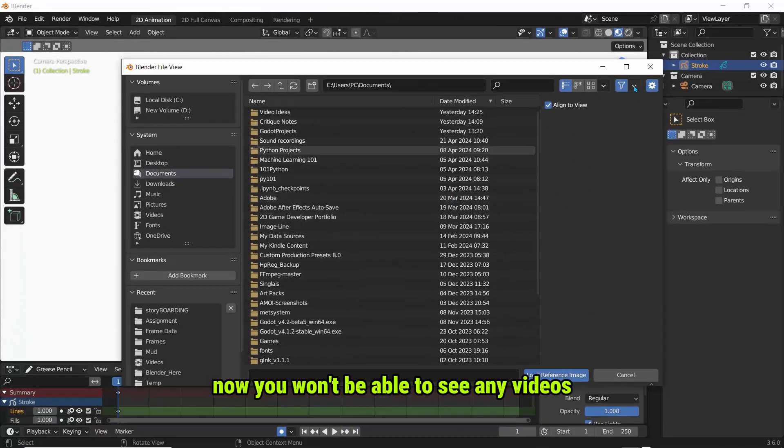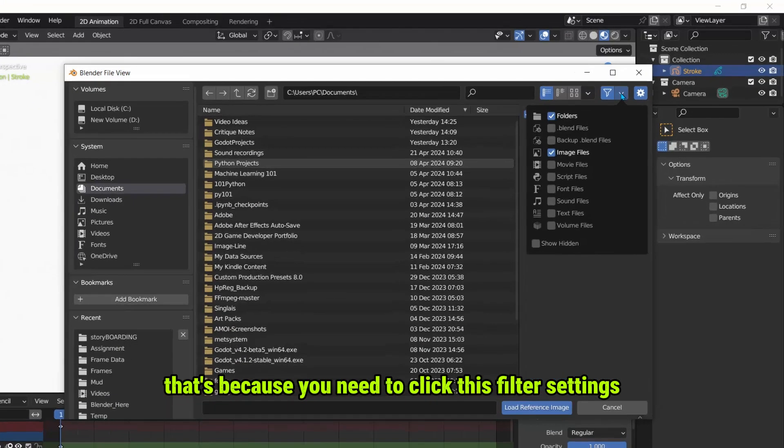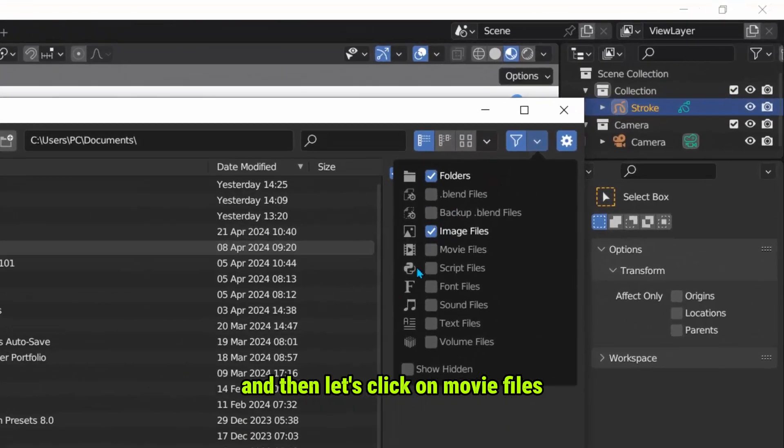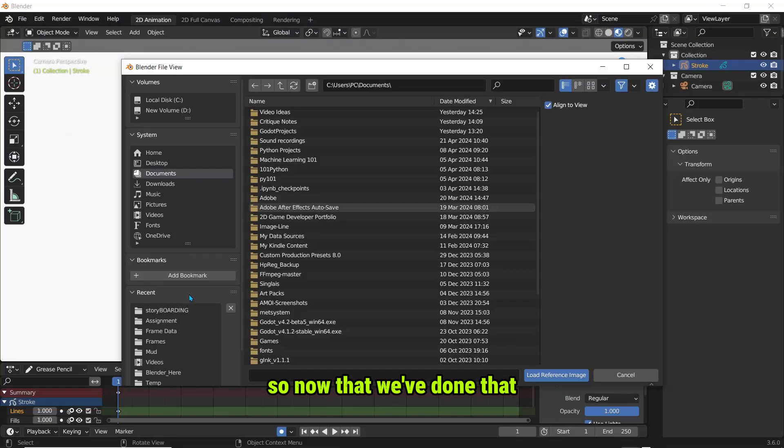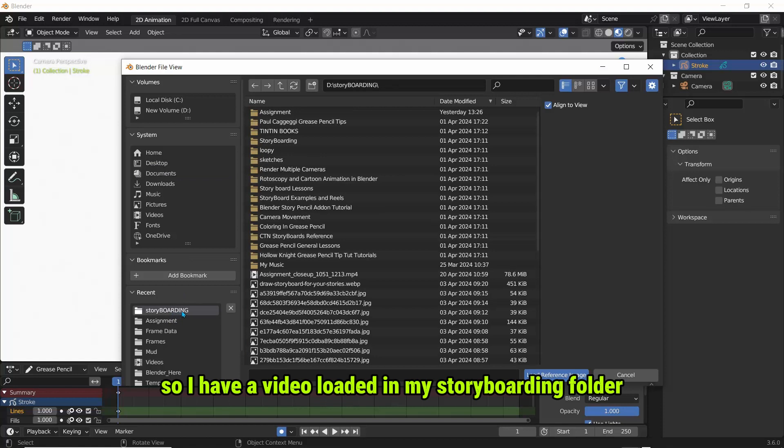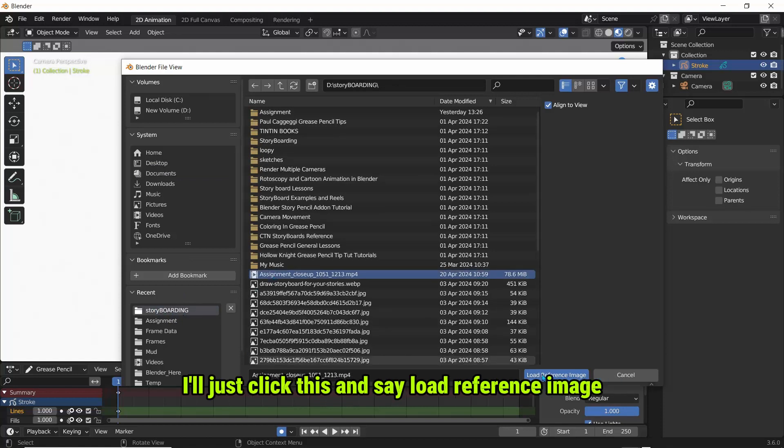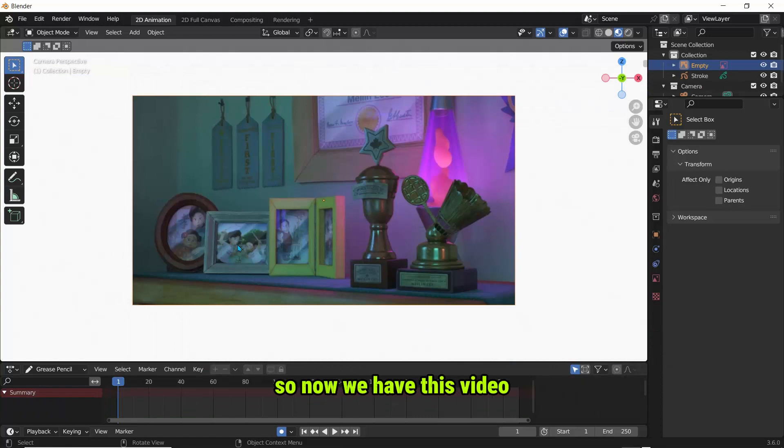Now you won't be able to see any videos. That's because you need to click this filter settings and then let's click on Movie Files. So now that we've done that, let's go ahead and load a video. So I have a video loaded in my storyboarding folder. I'll just click this and say Load Reference Image.